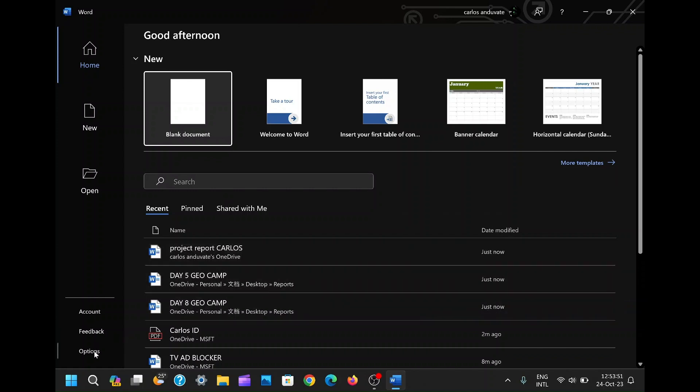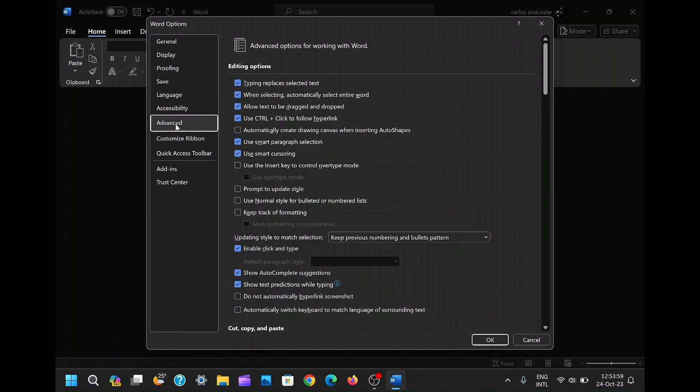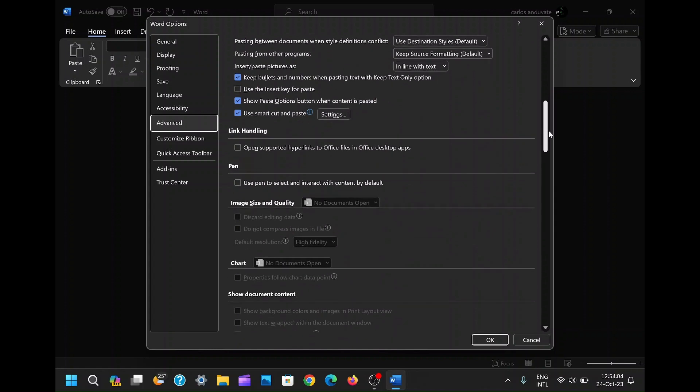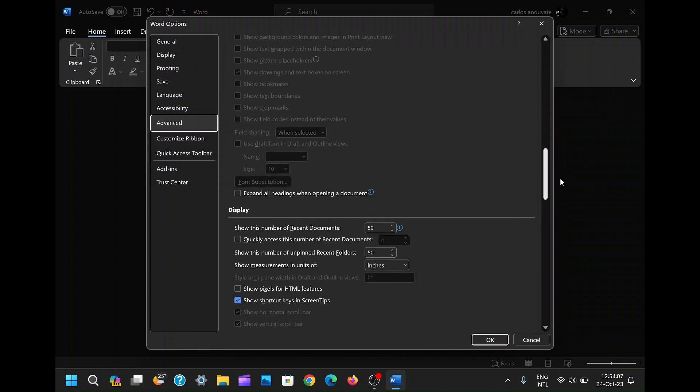To initiate this process, scroll down the left-hand panel and select Options. This action opens a dedicated settings window that allows you to tailor your Word experience. Within this window, click on the Advanced tab, which is the gateway to a plethora of customization options.